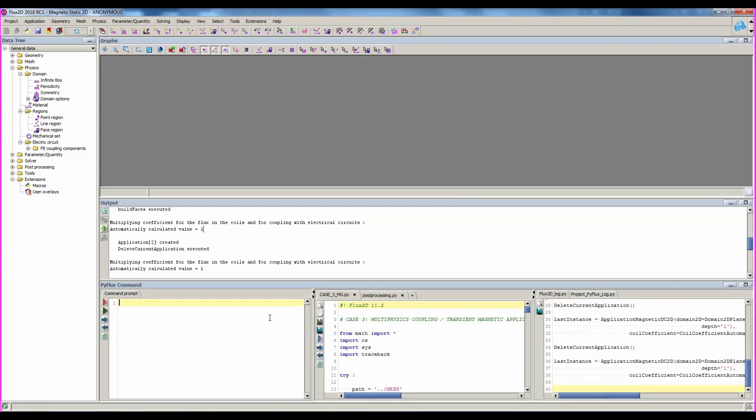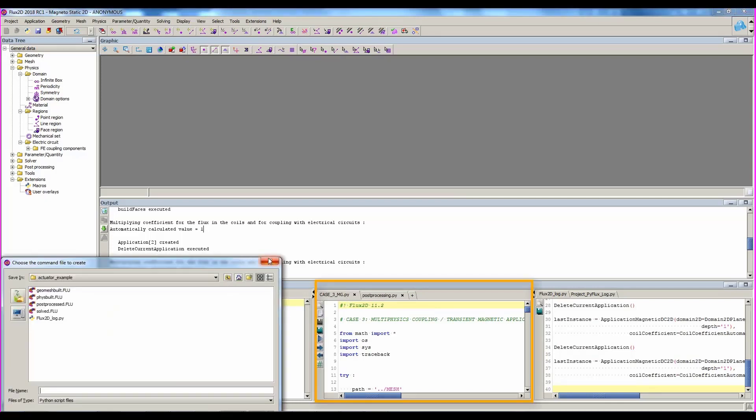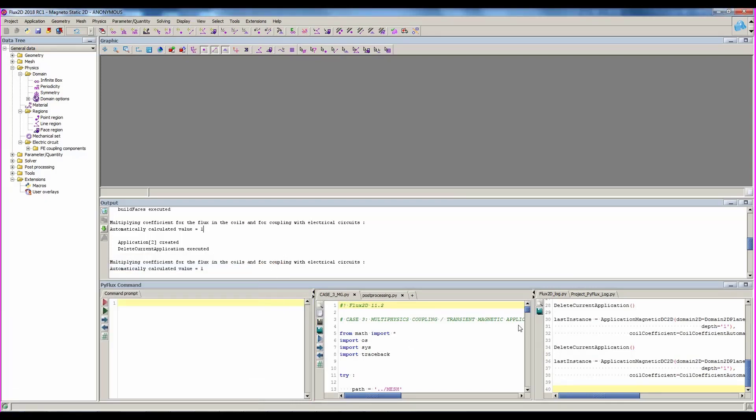In the left area, you can launch command by command. In the middle area, you can manage Python files by opening or creating them. And in the area on the right, you have access to the Flux log files, which exist in your working directory.